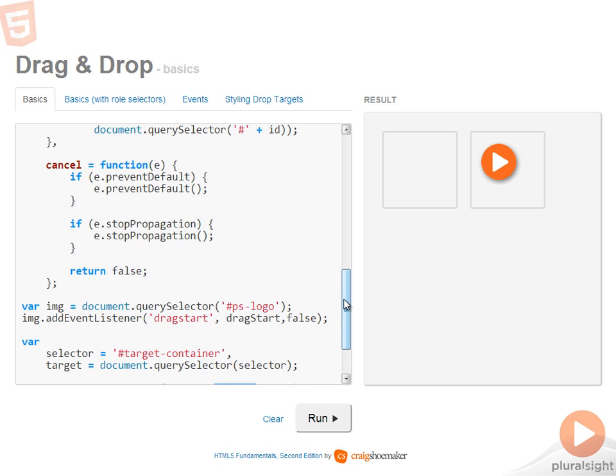Now I've got a little extra checking in here just to make sure those functions actually exist within the event args. But those are the three operations that you need to do in order to cancel the default behavior.